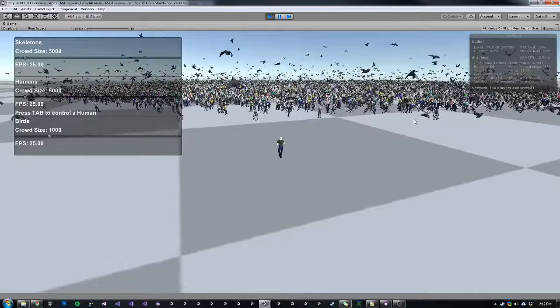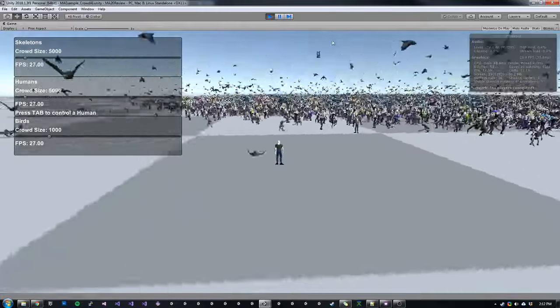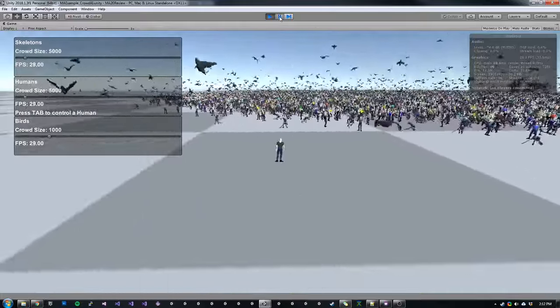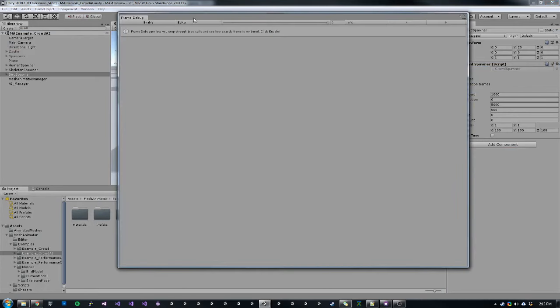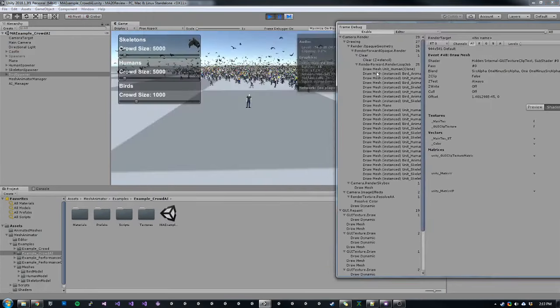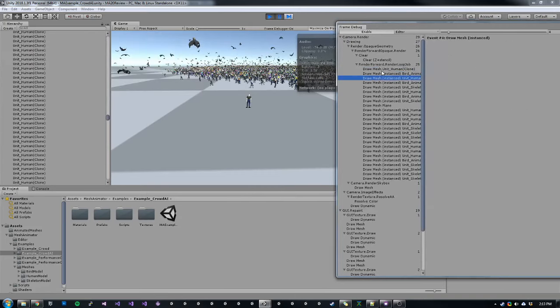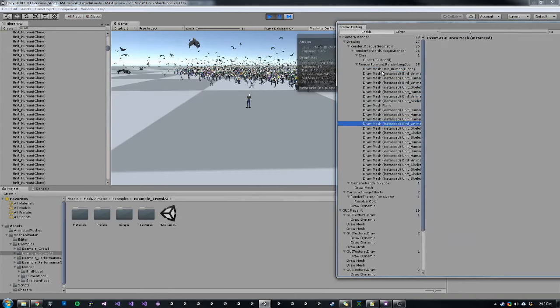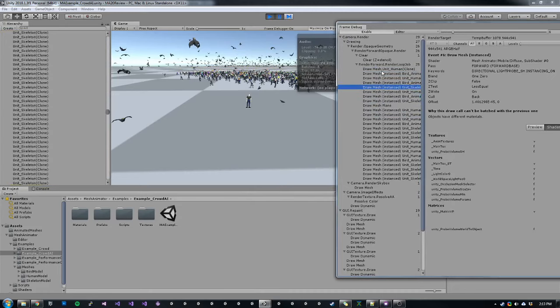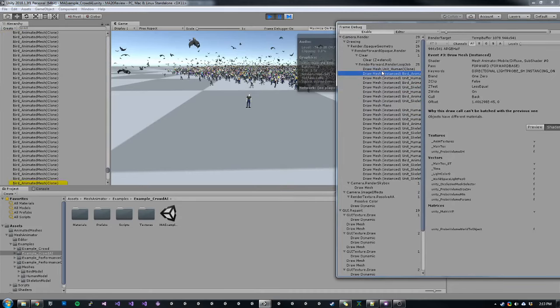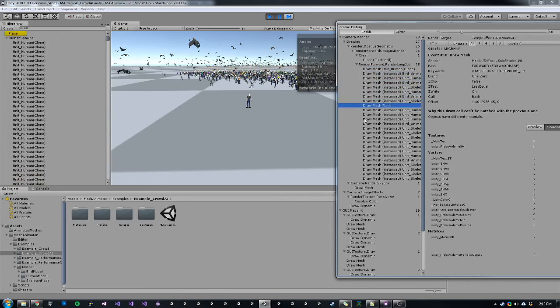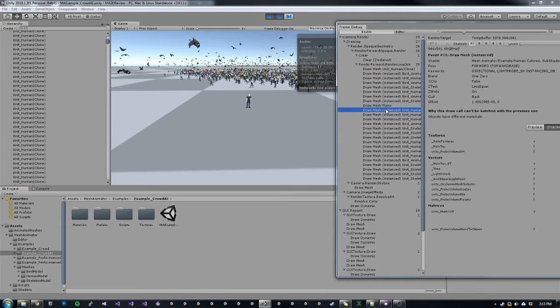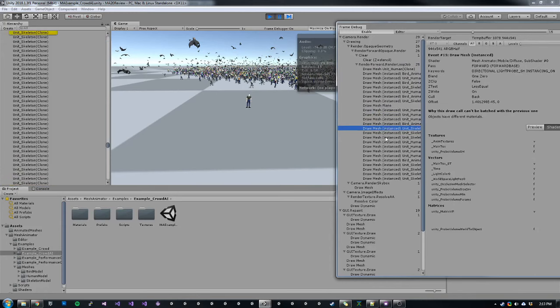We're using almost 11,000 meshes. We're only using 50 draw calls. So if we pause our game here and open up our frame debugger and enable that, we can see how these different meshes are batched together. So if we step through the frame debugger, we can see we have some upfront things that are rendered first. And then we render our plane and then we start rendering the crowd batches. You can see them popping in and out there in the distance.